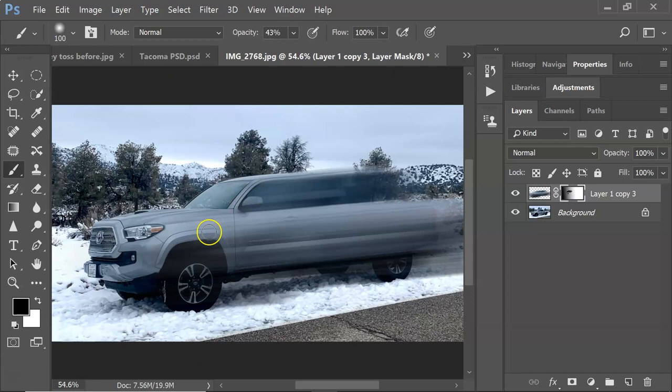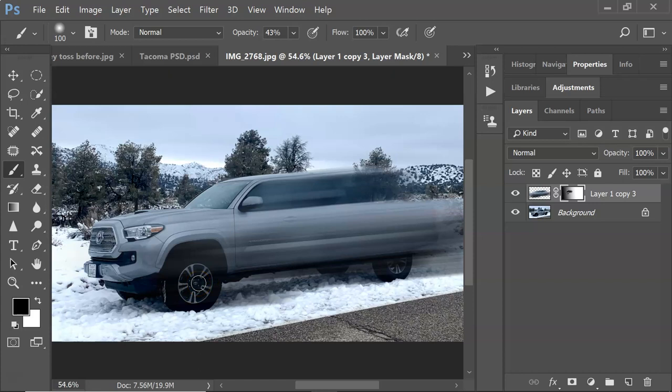Get it to where you want it. Yours may be done at this point if everything looks good. There is an issue though with this image — the wheels. This truck just happens to not be moving, so if you take a picture of a car actually moving you wouldn't have to deal with this as much. But the wheels not spinning doesn't look very convincing. So I'm going to show how to make the wheels look like they're spinning.